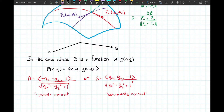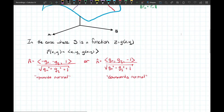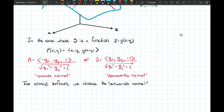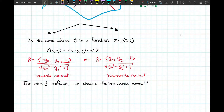It depends on which normal vector we need. When in doubt we can go with the upward normal, but there may be circumstances requiring the downward one. Most often, if the surface is closed, we choose the outward normal. A surface like a tetrahedron or cube has multiple sides, and we choose the outward normal on each component.